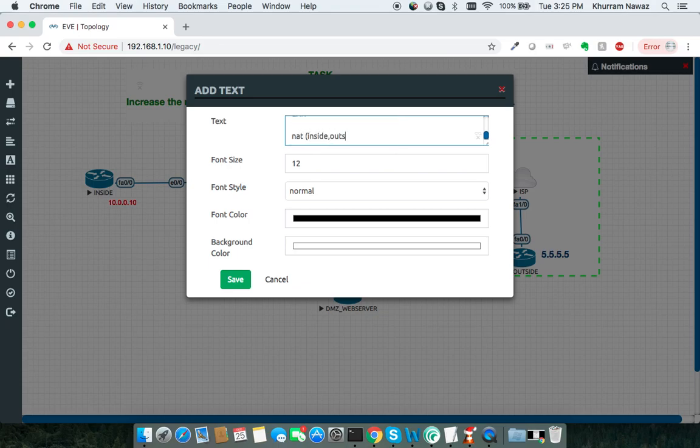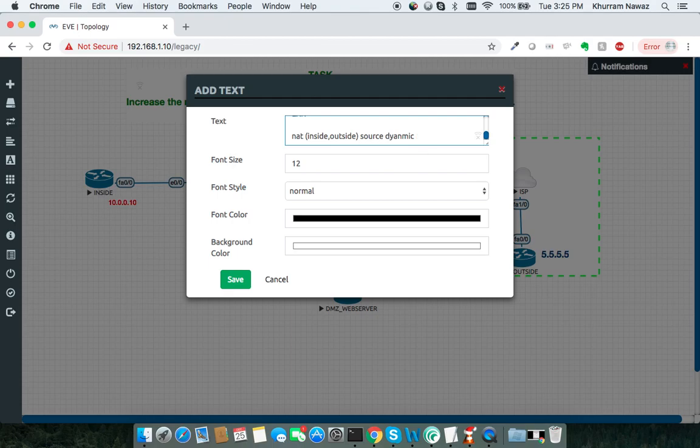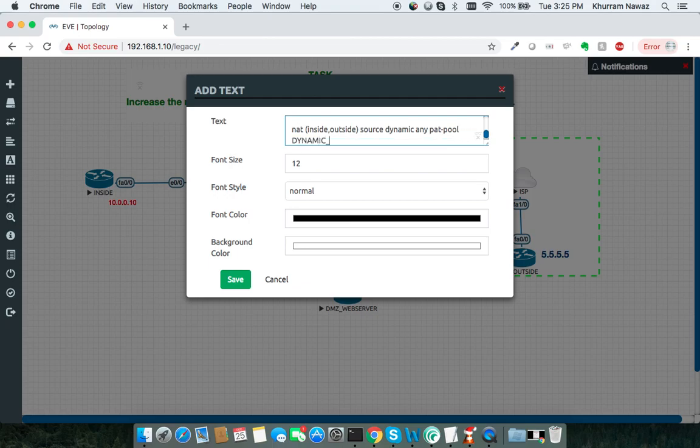NAT inside, outside, source dynamic any pat-pool dynamic_pat_pool flat round-robin.